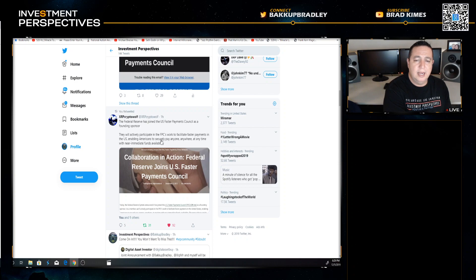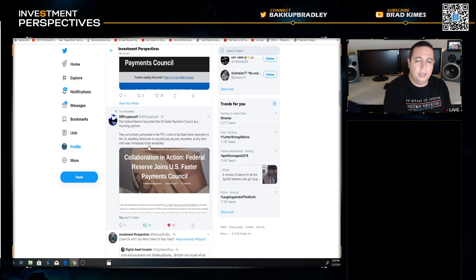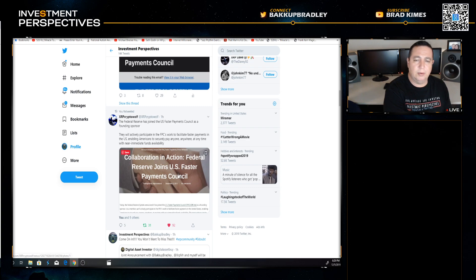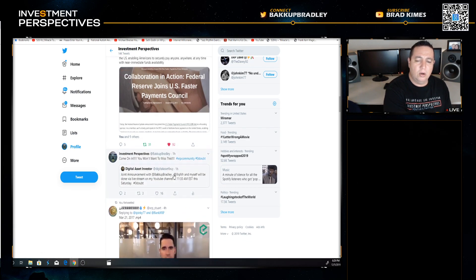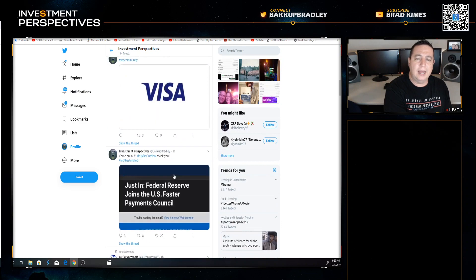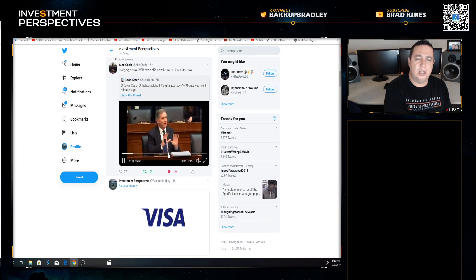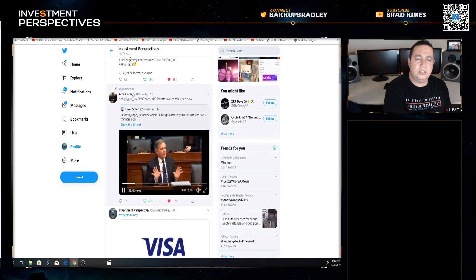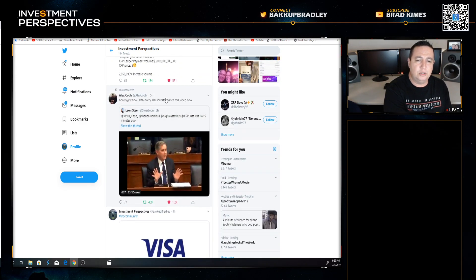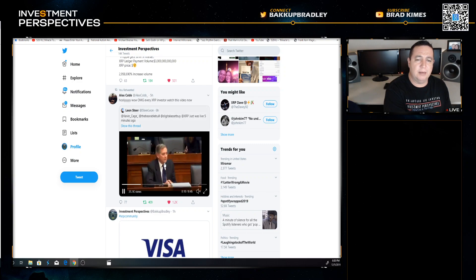Here's XRP Crypto Wolf again who also followed up on this as well. They will actively participate in FPC's work to facilitate faster payments in the US, enabling Americans to securely pay anyone anywhere at any time with near immediate funds availability. Now let's go back up and listen to this gentleman.